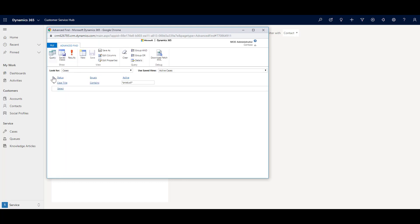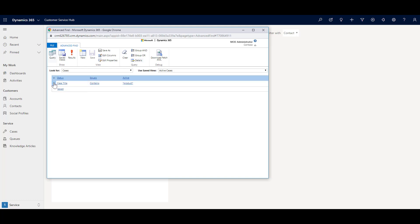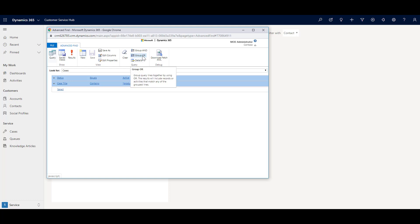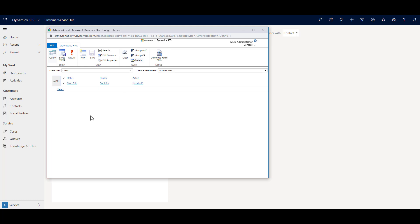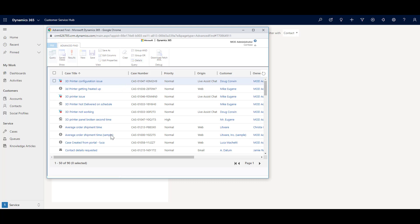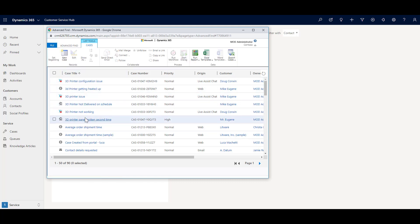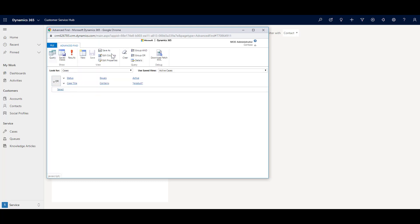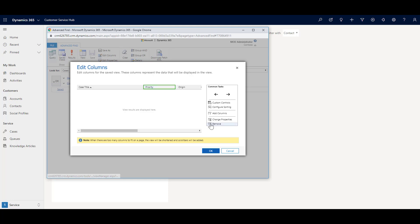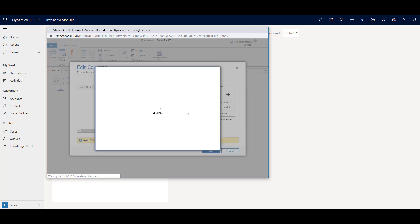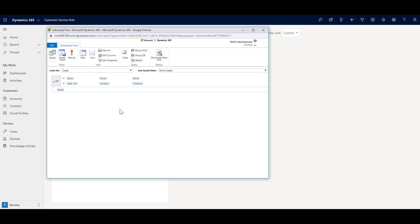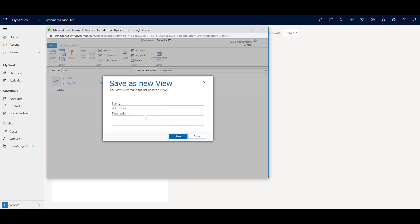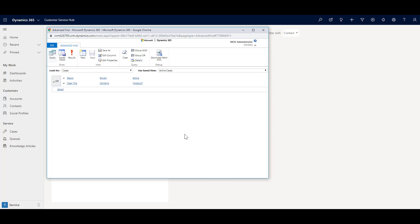You can also use grouping. For example, the current grouping is AND. If I select both rows and group them with an OR condition so that if any one condition is true it shows the result, you will see many more records returned. You can also edit columns — remove or add columns to give more flexibility in defining your own views. Once you are happy with the results, you can save this view, and it will be available under your personal views for use next time you work with cases in Dynamics 365.